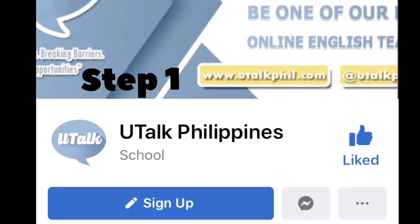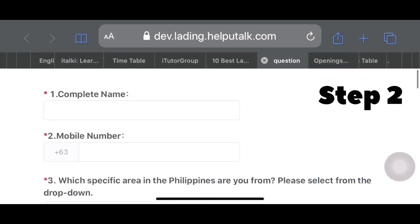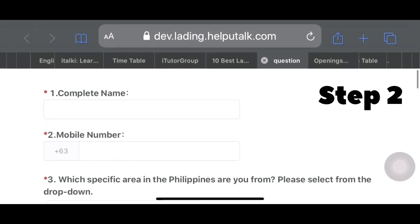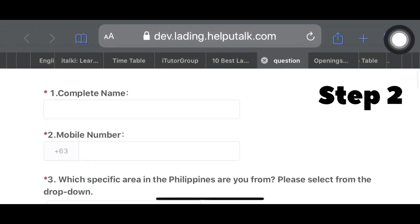Okay, step one: visit the UTALK Philippines Facebook page and click the sign-up button. Step two: after clicking, you will be directed to the application form. From there, you will fill in your name — your complete name — and your mobile number.